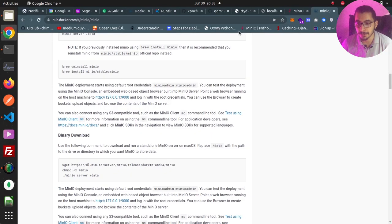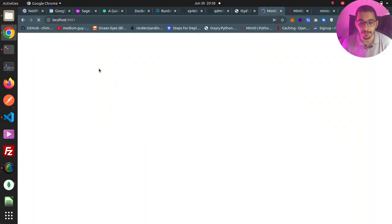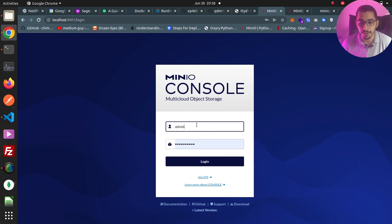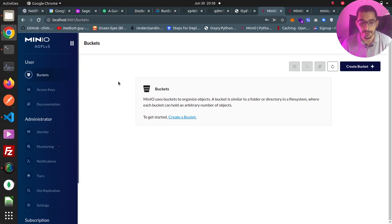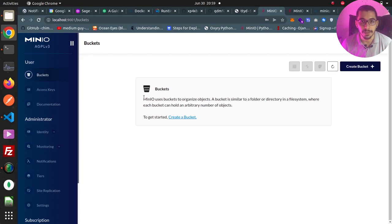If I go to the browser at localhost:9001, I should be able to log in with the username and password set in the .env file. After hitting login, I'm inside the administration panel and can see all the features it provides. Keep in mind that this panel is only a UI talking to the API server of MinIO, which is an S3 compatible object storage server — everything done in the panel can also be done directly via the API.